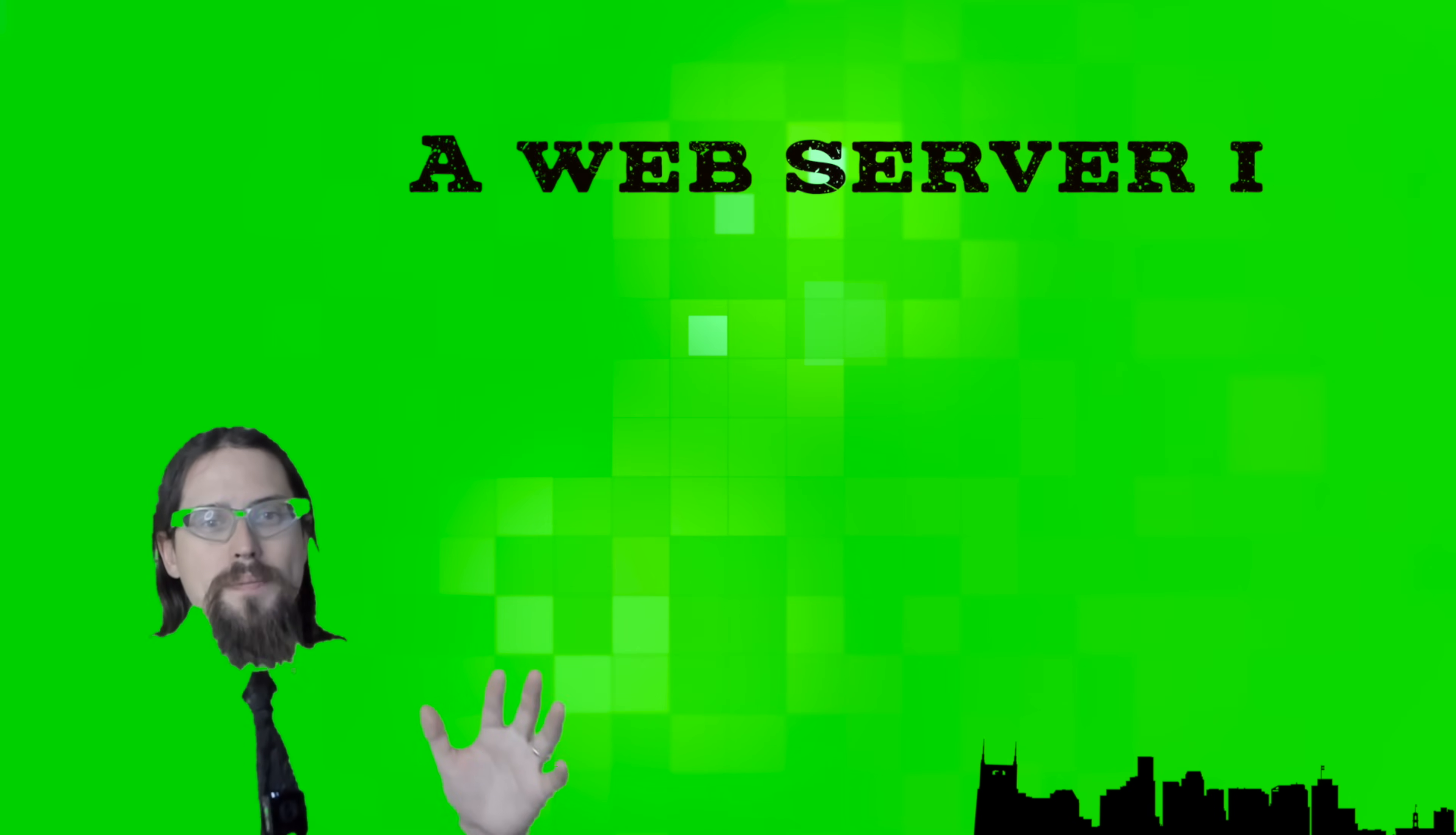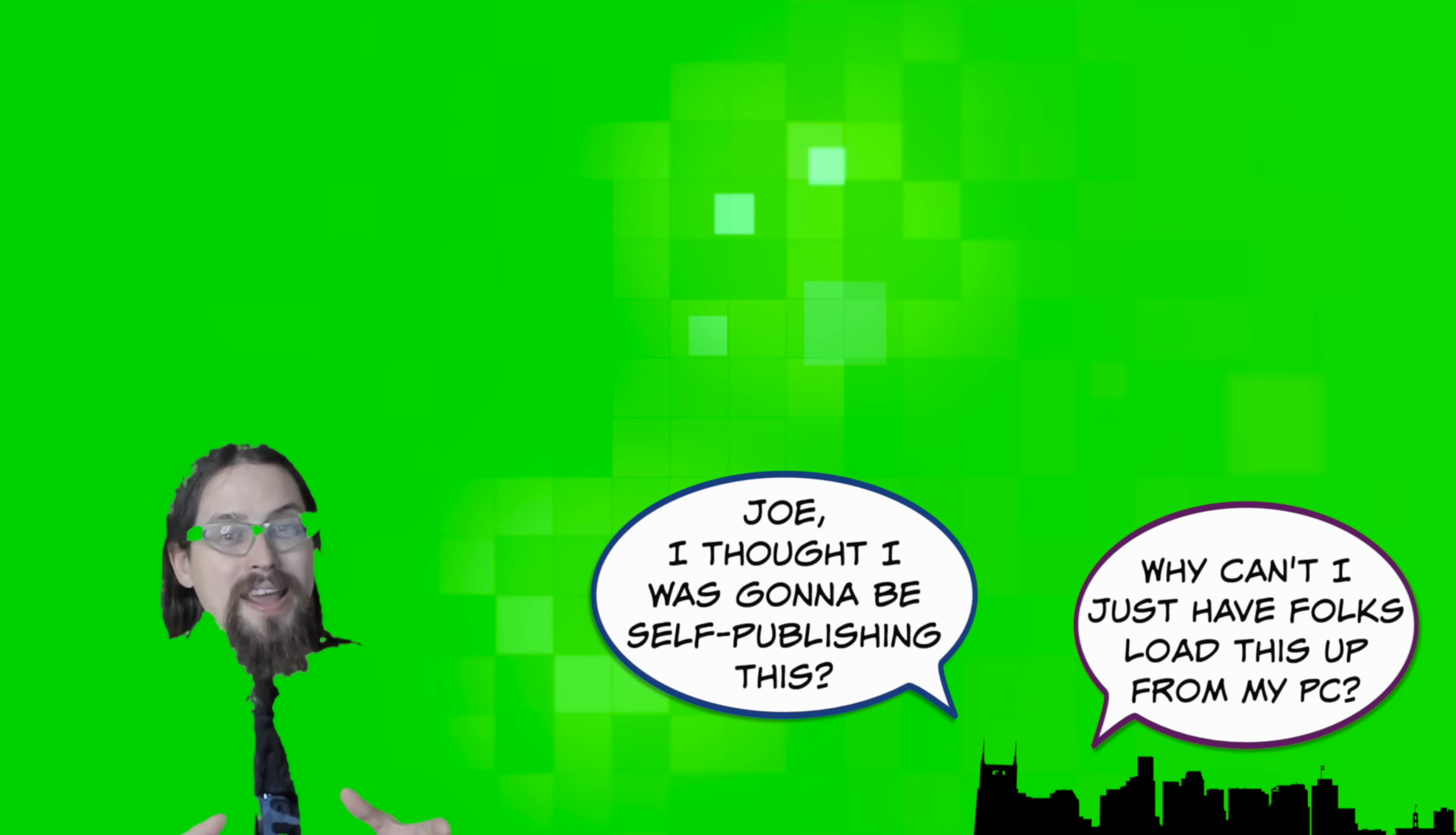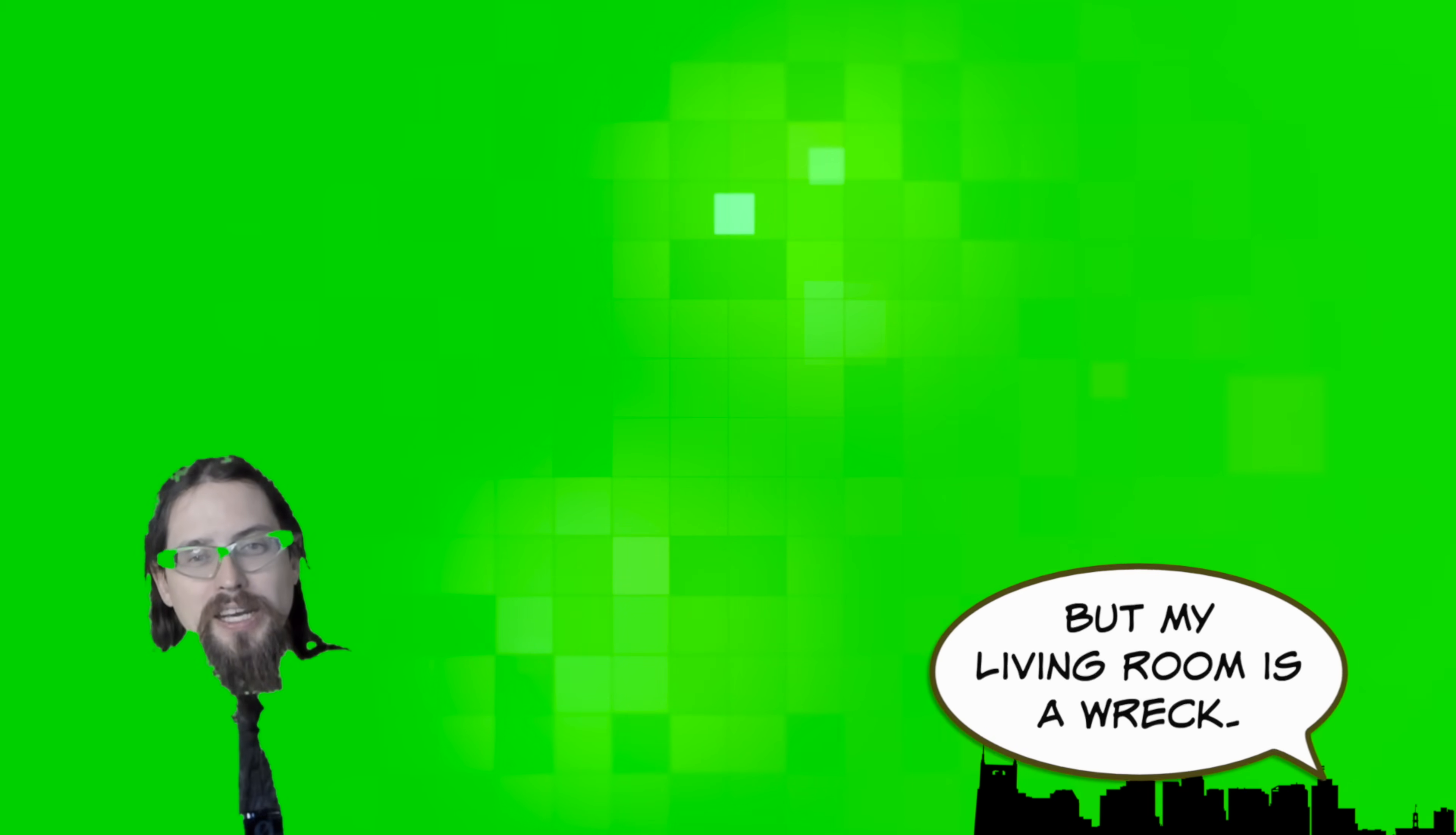So without getting too technical, a web server is basically somebody else's computer, but in a data center. And you might say, Joe, I thought I was going to be self-publishing this. Why can't I just have people load that file up on my computer? Here's the thing. You could, in theory, have people walk through your living room and click on your computer and open up that file the same way we did in lesson one. But really, you want to be able to put that file somewhere that people can access it 24 hours a day from the comfort of their own homes.